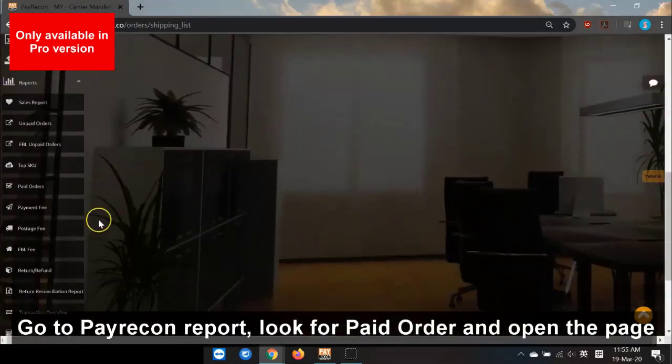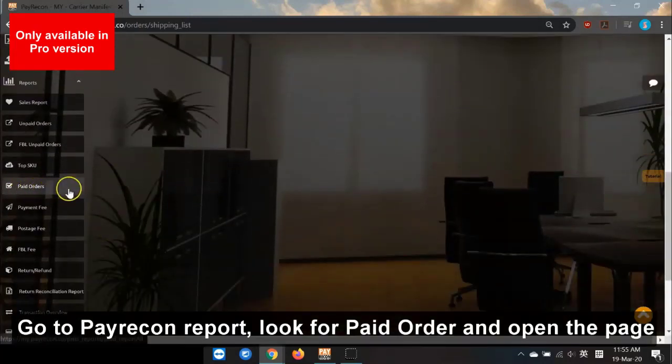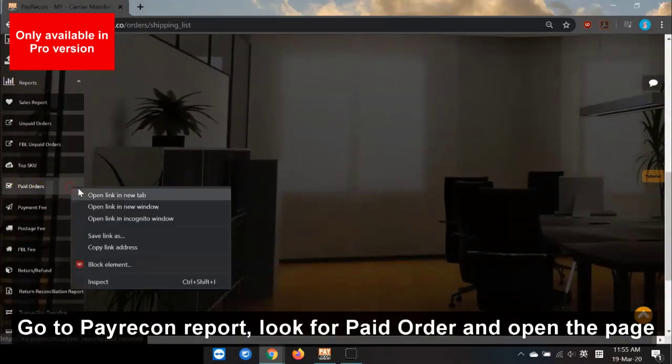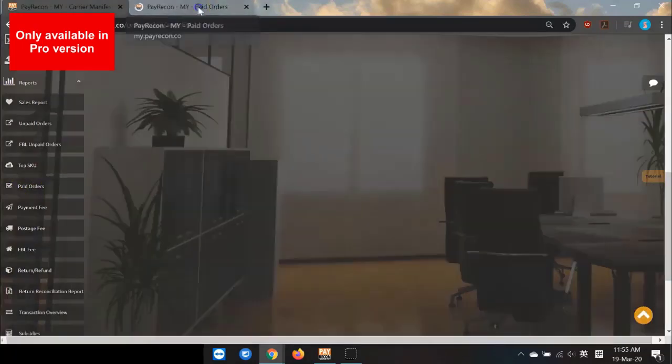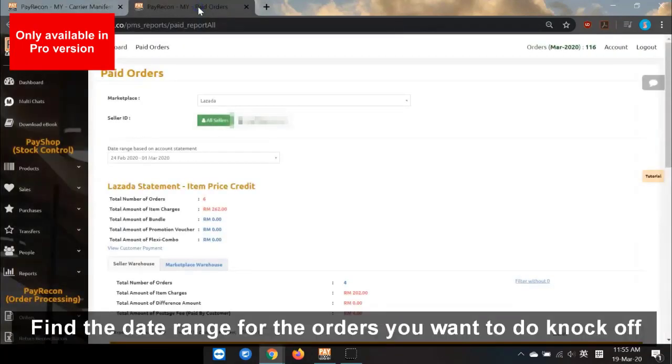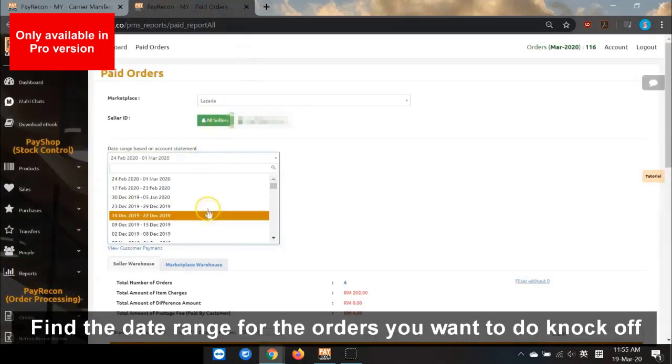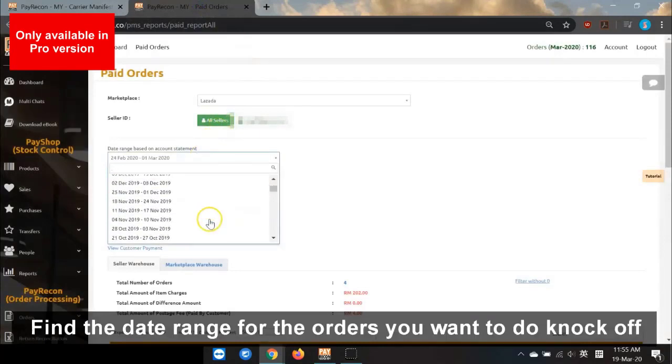Let's go to Pay Recon Report. Look for Paid Order and open the page. Find the date range for the orders you want to do knock-off.